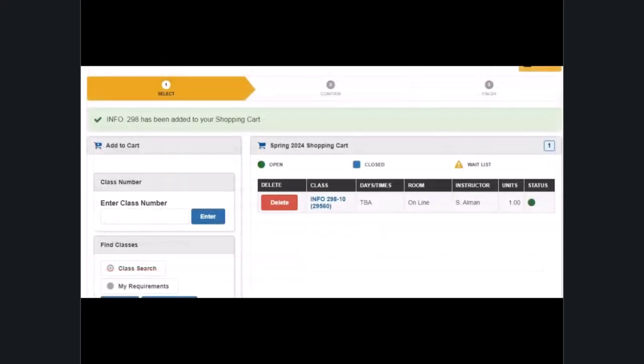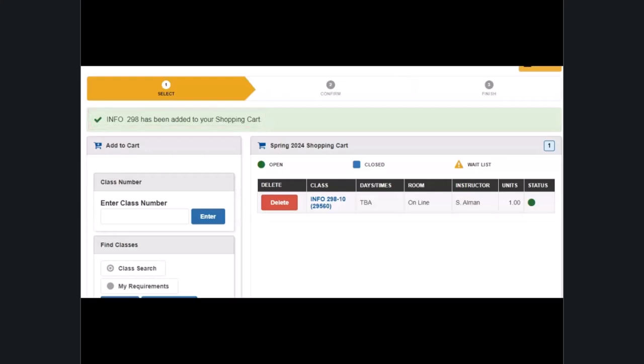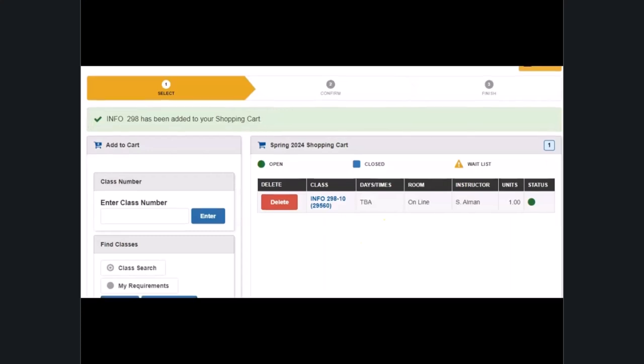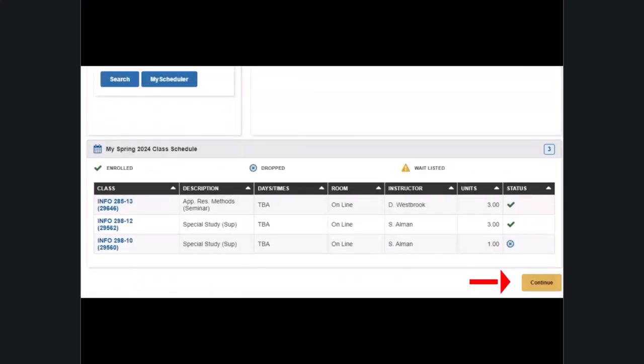You will be brought back to the select class to add page, but now your course should be added to your semester's shopping cart. Double check that this is the class you wish to add and then continue.